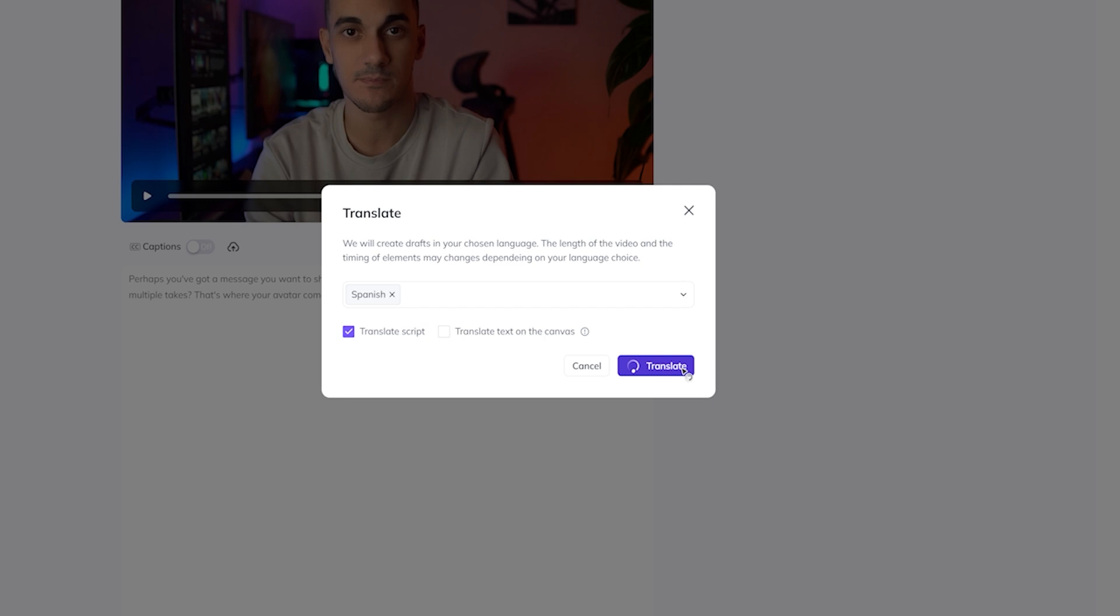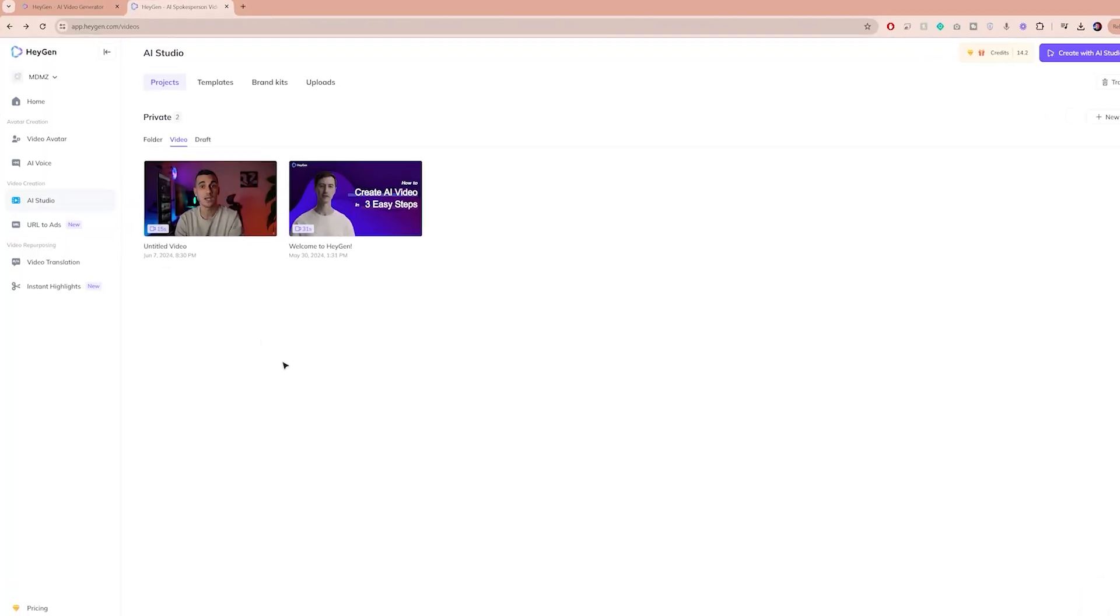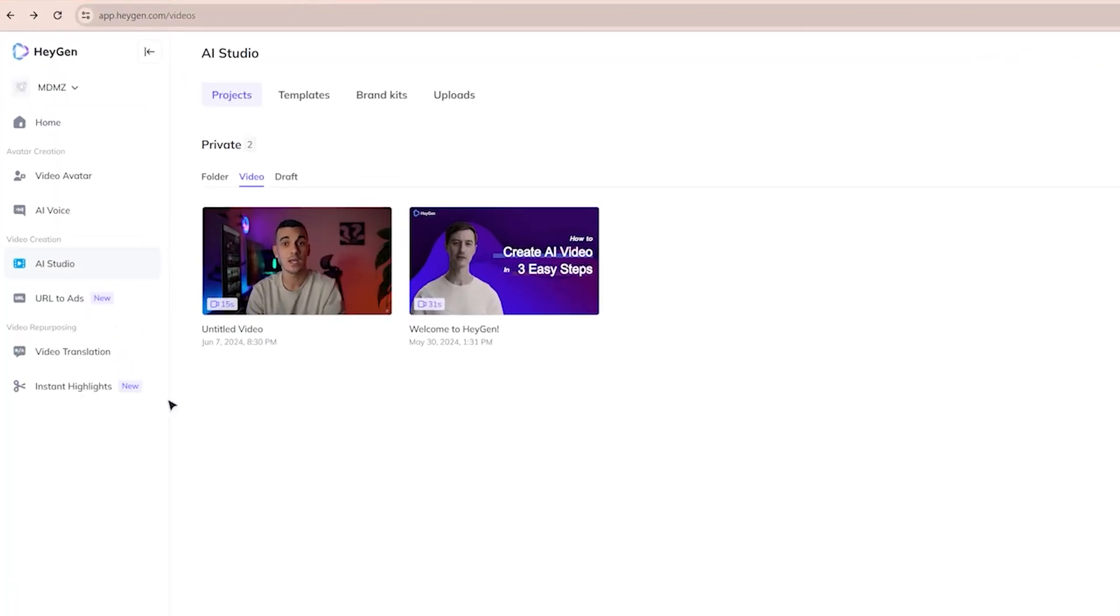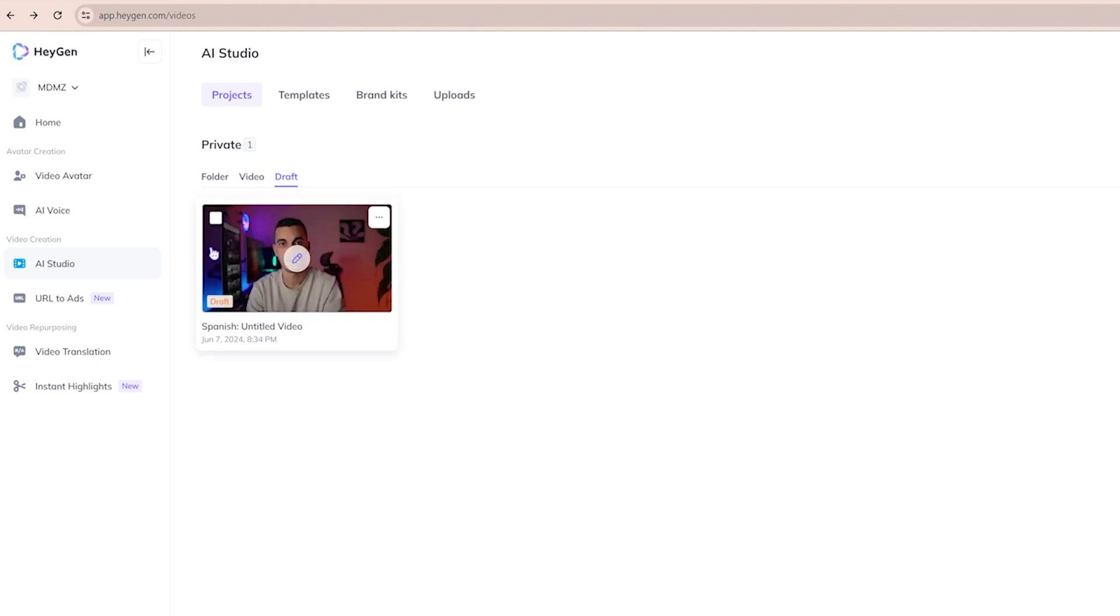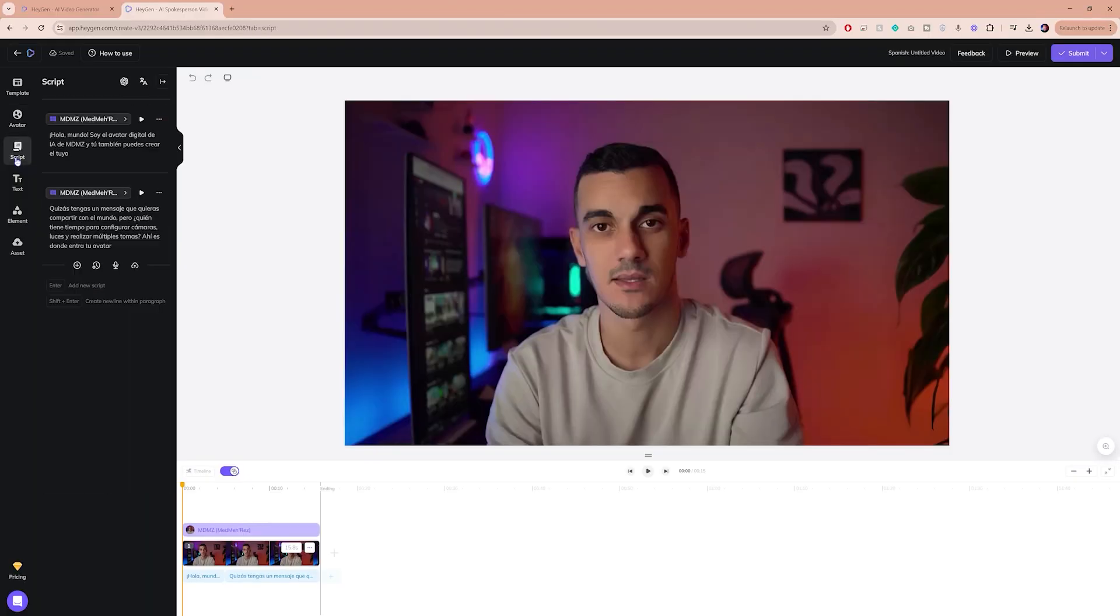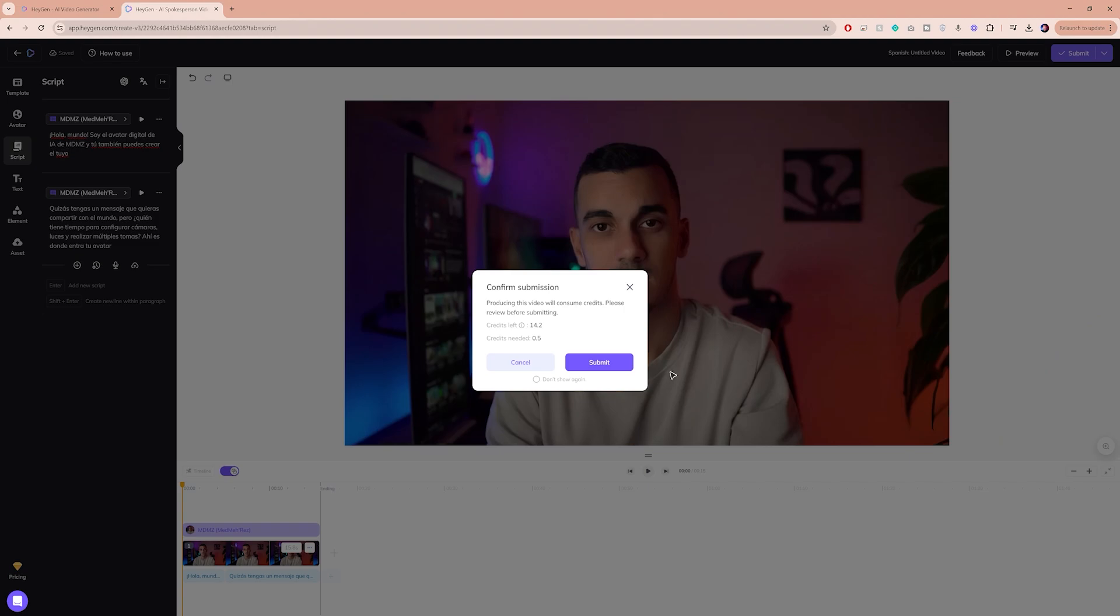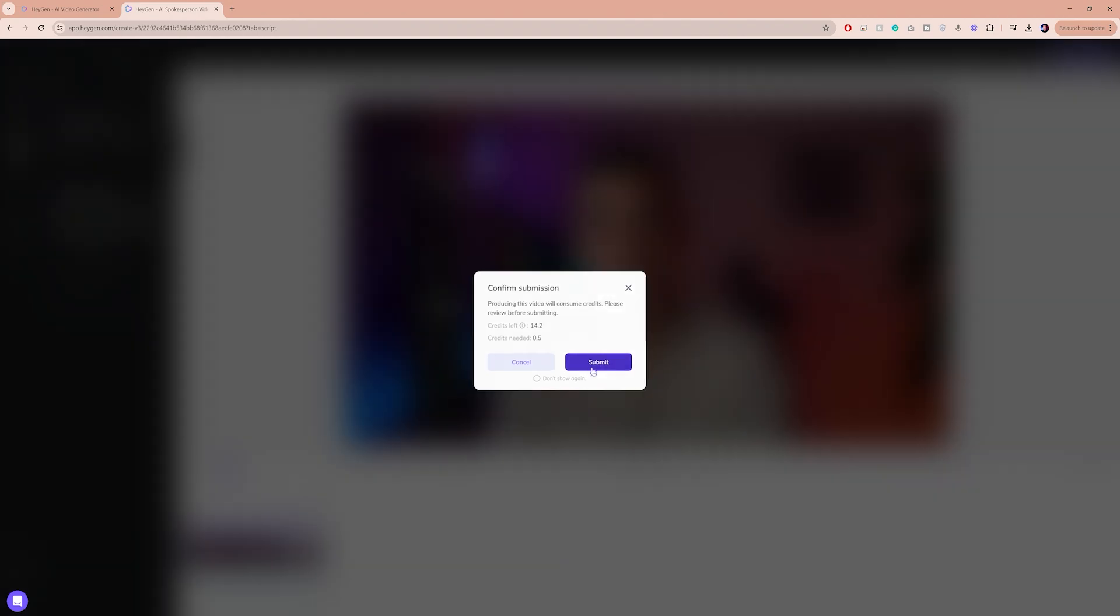You will be redirected to the AI studio, refresh this page, open the Draft tab and open the most recent avatar video. As we did before, you can make additional edits to your script and once you're satisfied with the audio preview, click on Submit to generate the video.